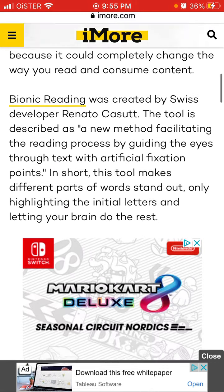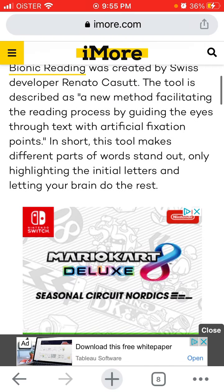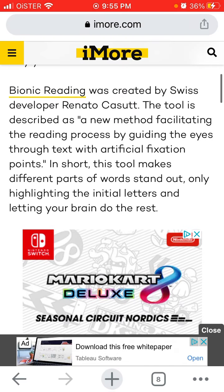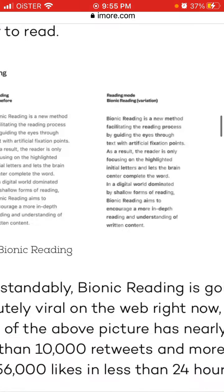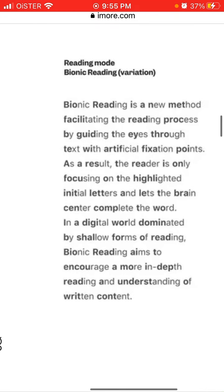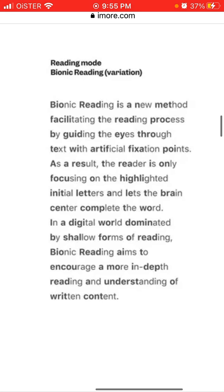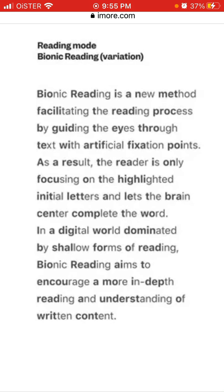This app was created by Swiss developer Renato Casutt. The tool is described as a new method of facilitating the reading process by guiding the eyes through text with artificial fixation points. You can see an example of the bionic reading mode here.